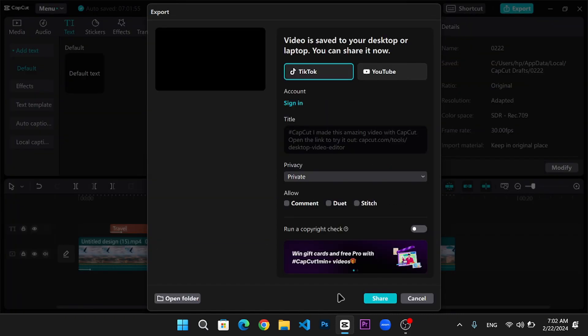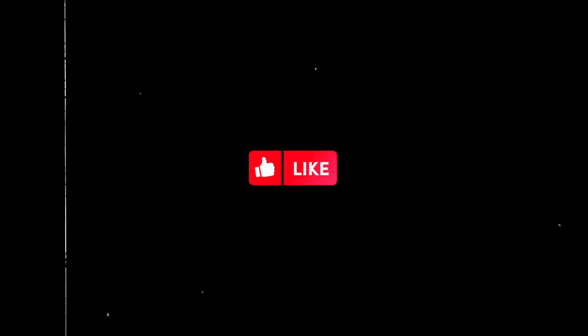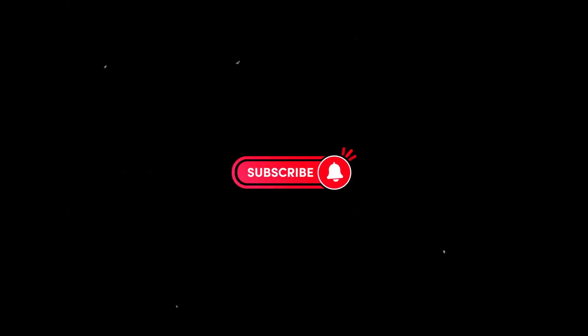And that's it! You've successfully added a custom font to your CapCut video. If you found this tutorial helpful, please give it a thumbs up and subscribe for more tips and tricks. See you in the next video!